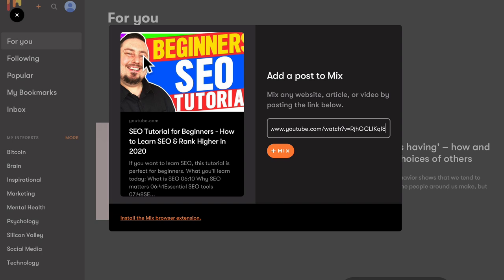We can also install the mix browser extension. So if you get good results from this, you might want to install that extension. So every time you create a piece of content, you can just put it to mix and then get some traffic. So we have this plus mix button. Let's click that.